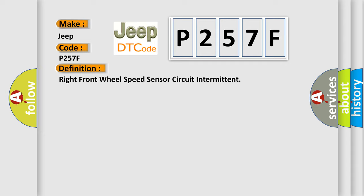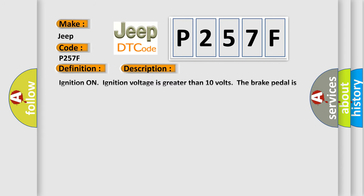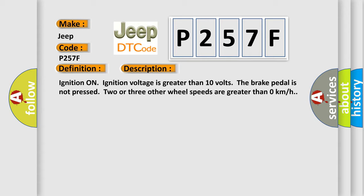And now this is a short description of this DTC code. Ignition on, ignition voltage is greater than 10 volts. The brake pedal is not pressed. Two or three other wheel speeds are greater than zero kilometers per hour.